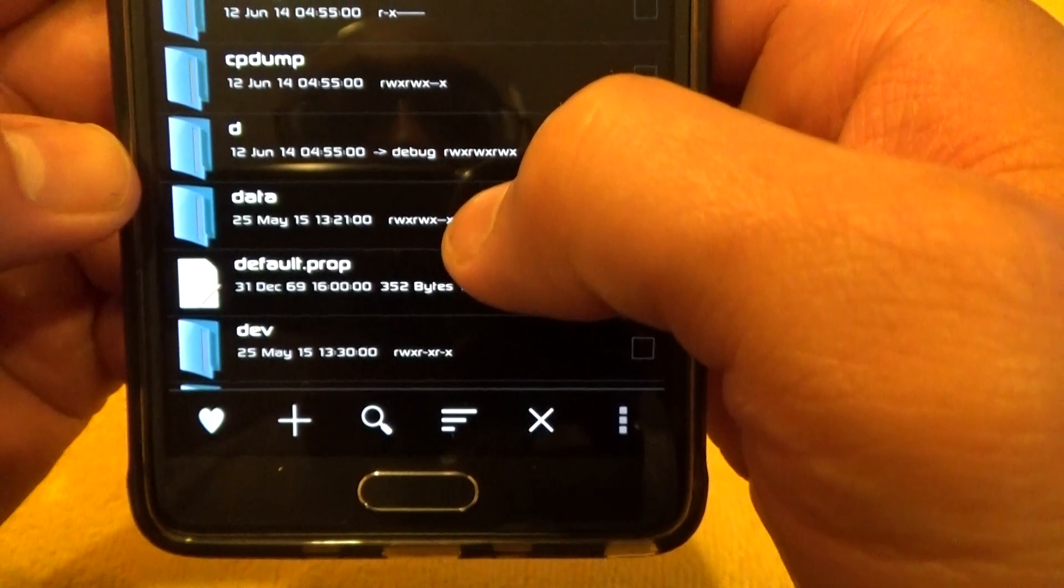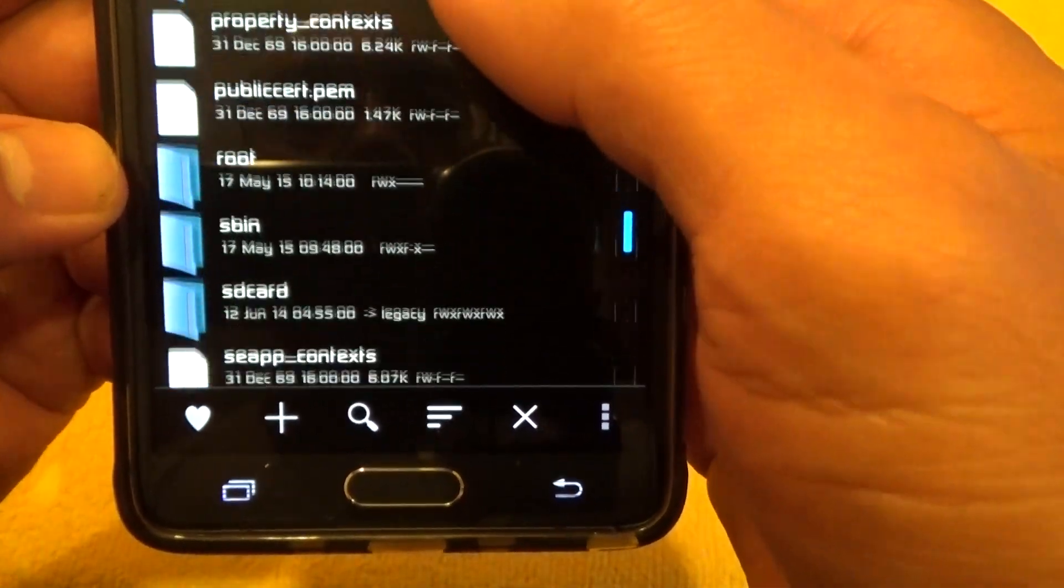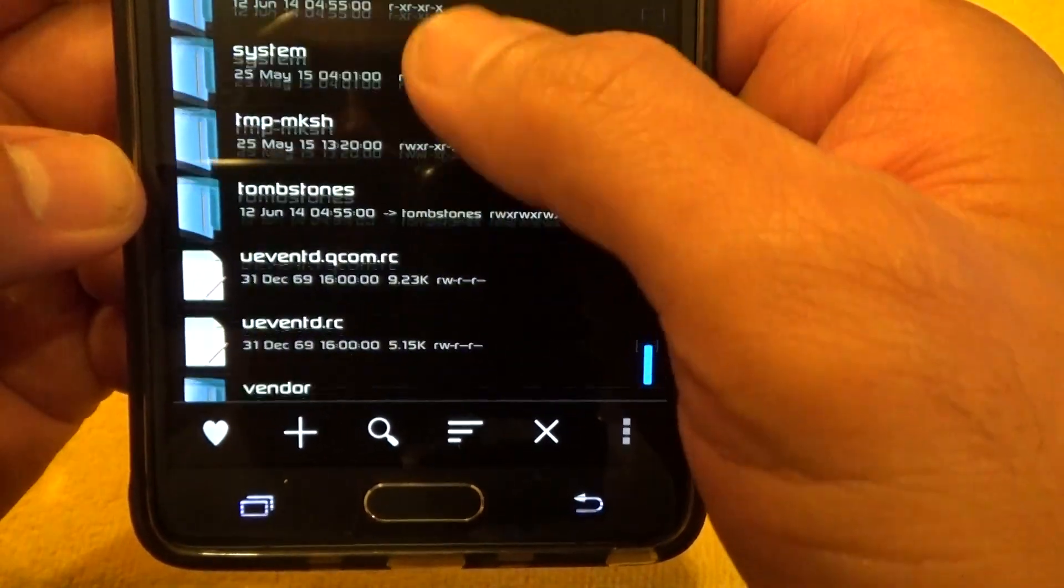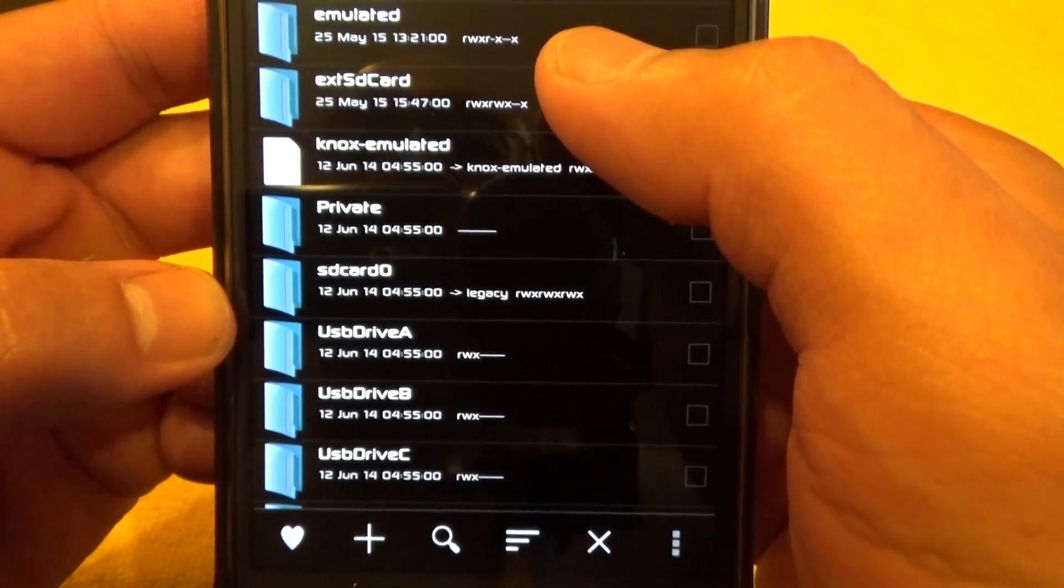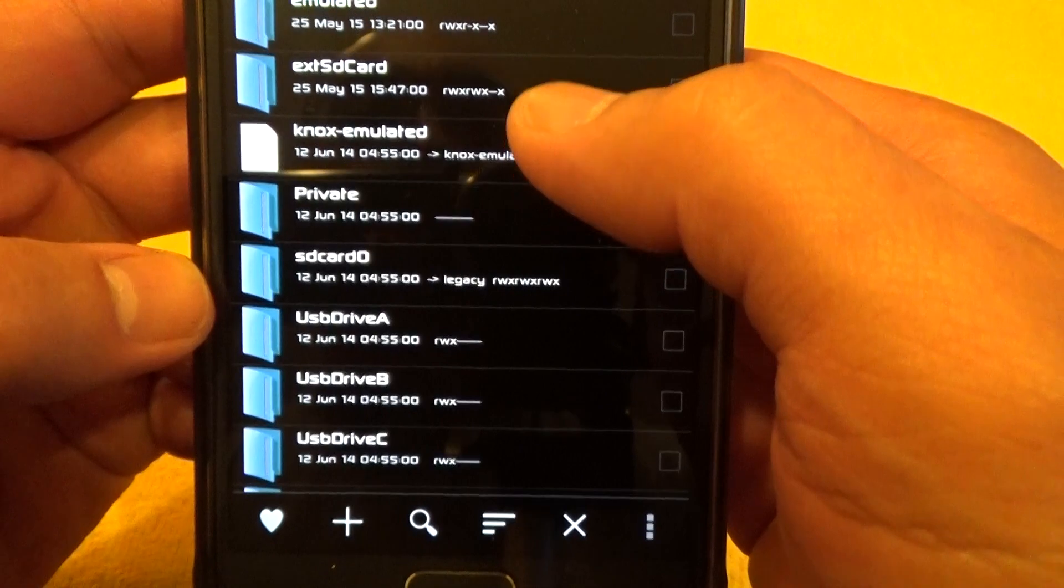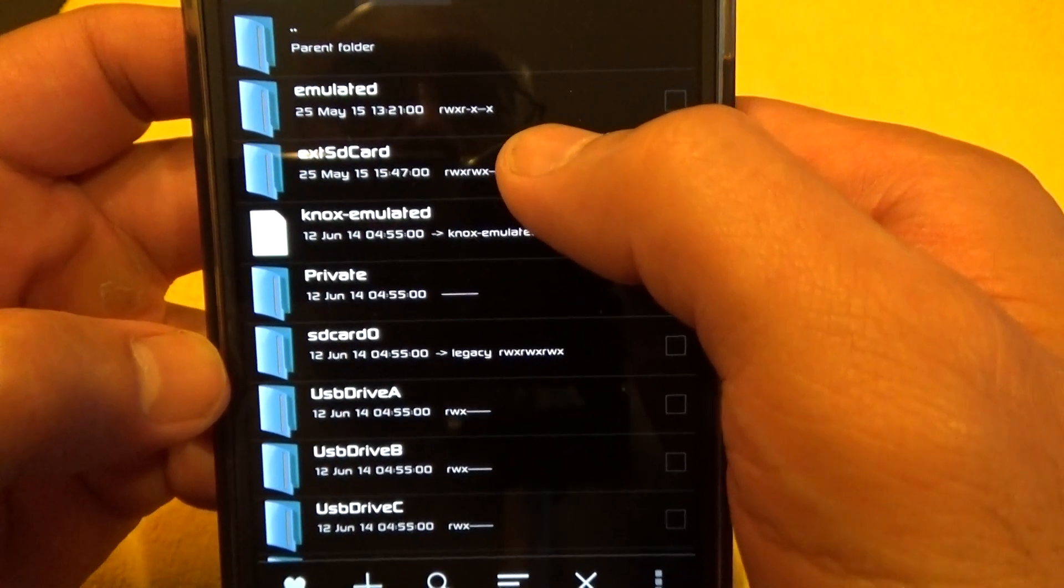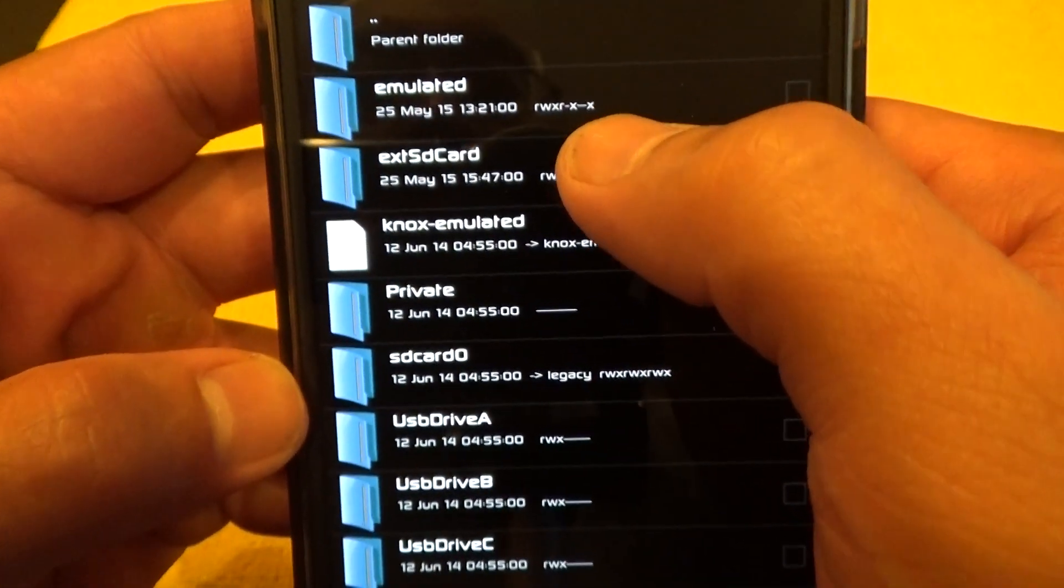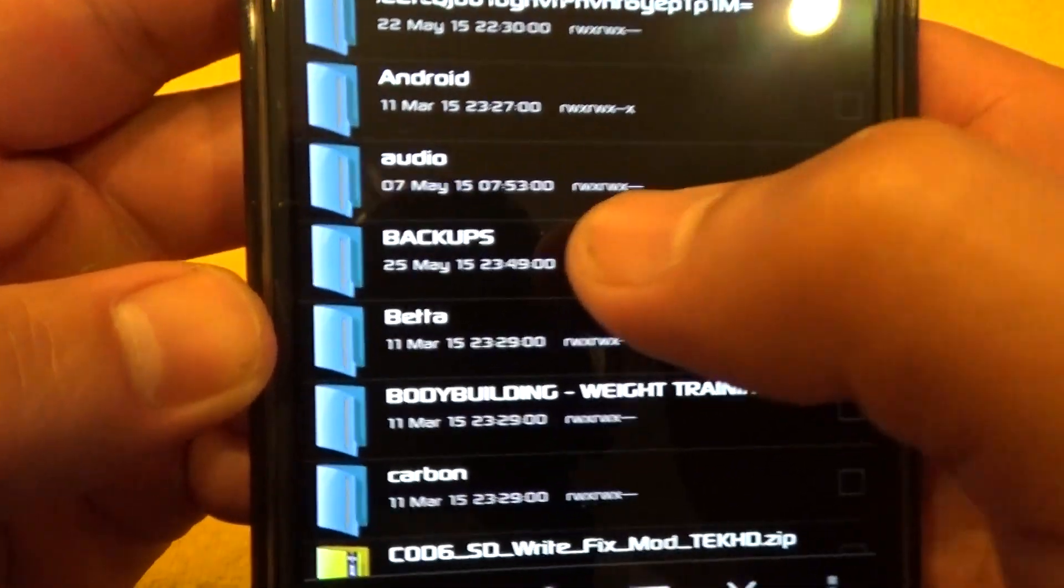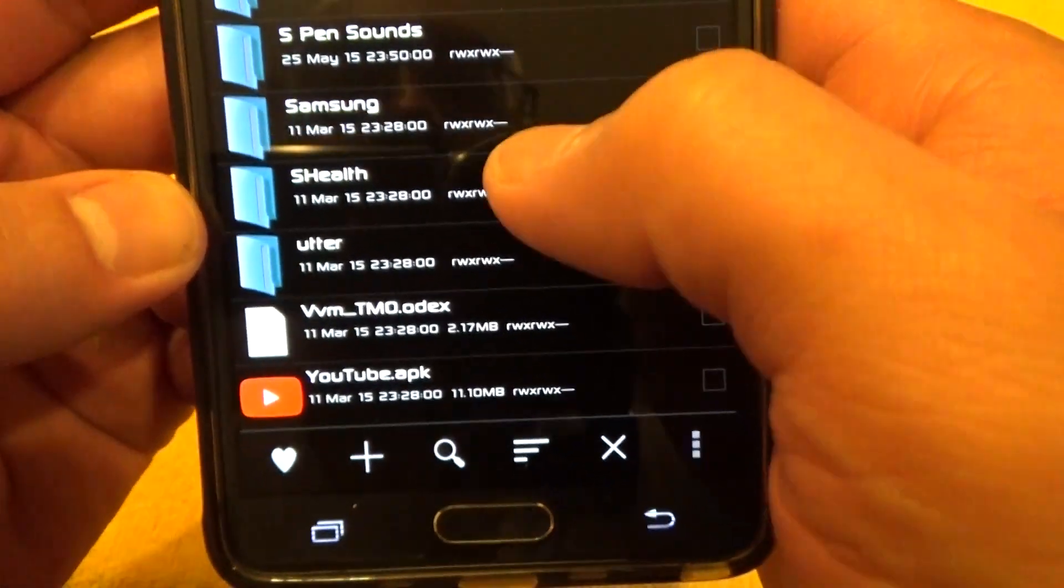I am going to go to my external SD card by going into Storage right there. Now, you could have yours saved anywhere—like Emulated, ExtSDCard, SD Card. Mine is on my micro SD card, so for me I saved it under ExtSDCard. So I'm going to go to ExtSDCard, I'm going to go to my Backup folder right here, and then I'm going to scroll down